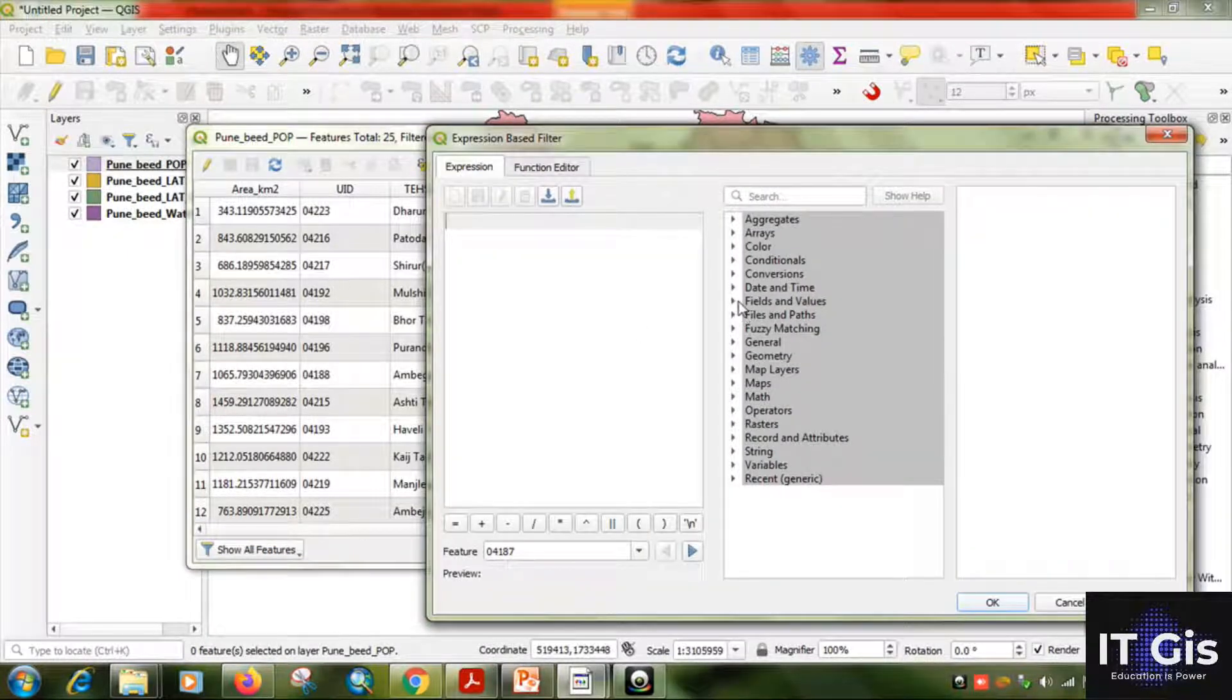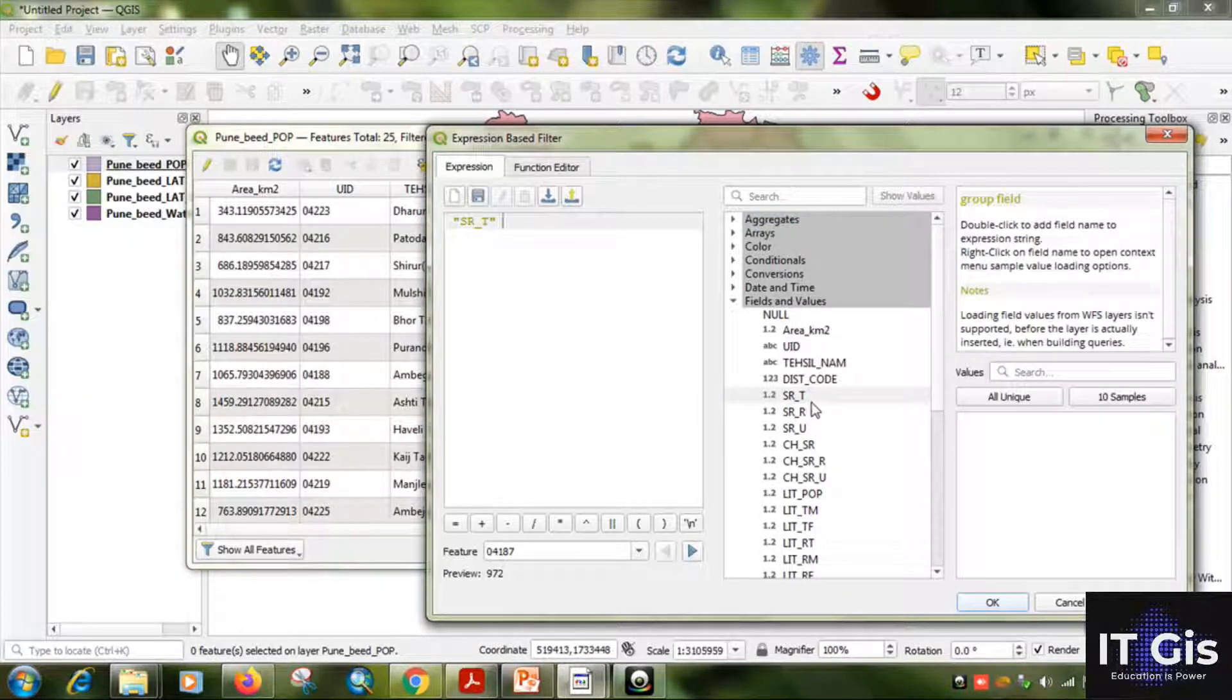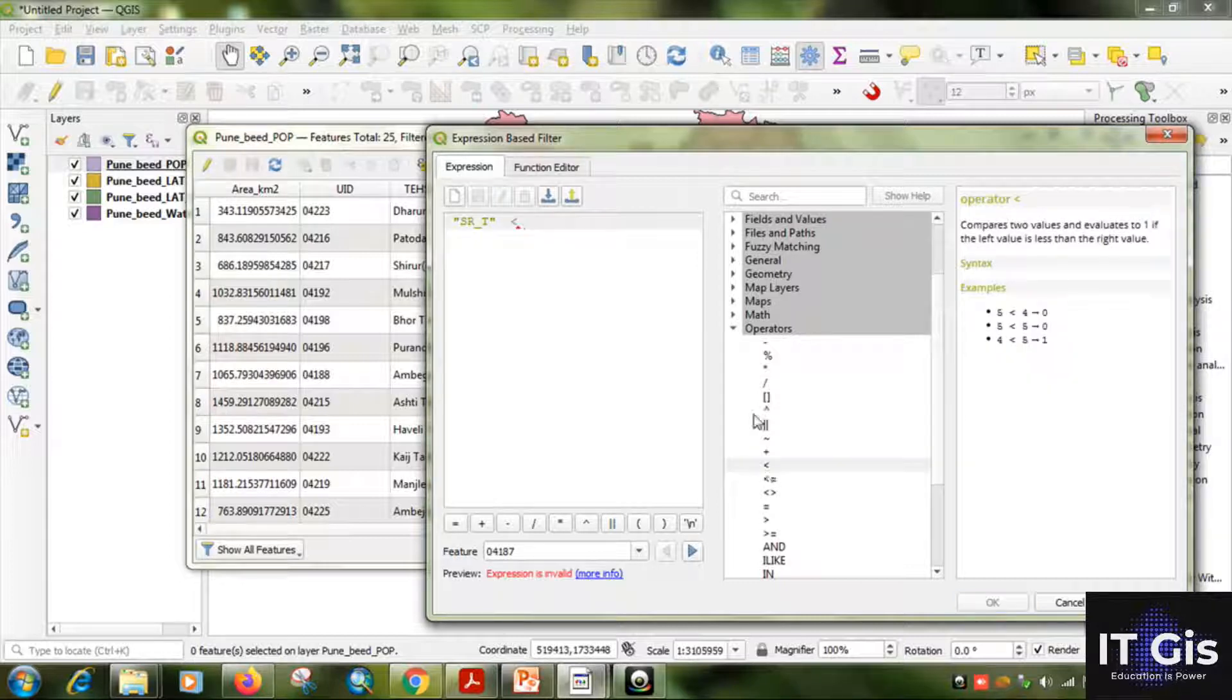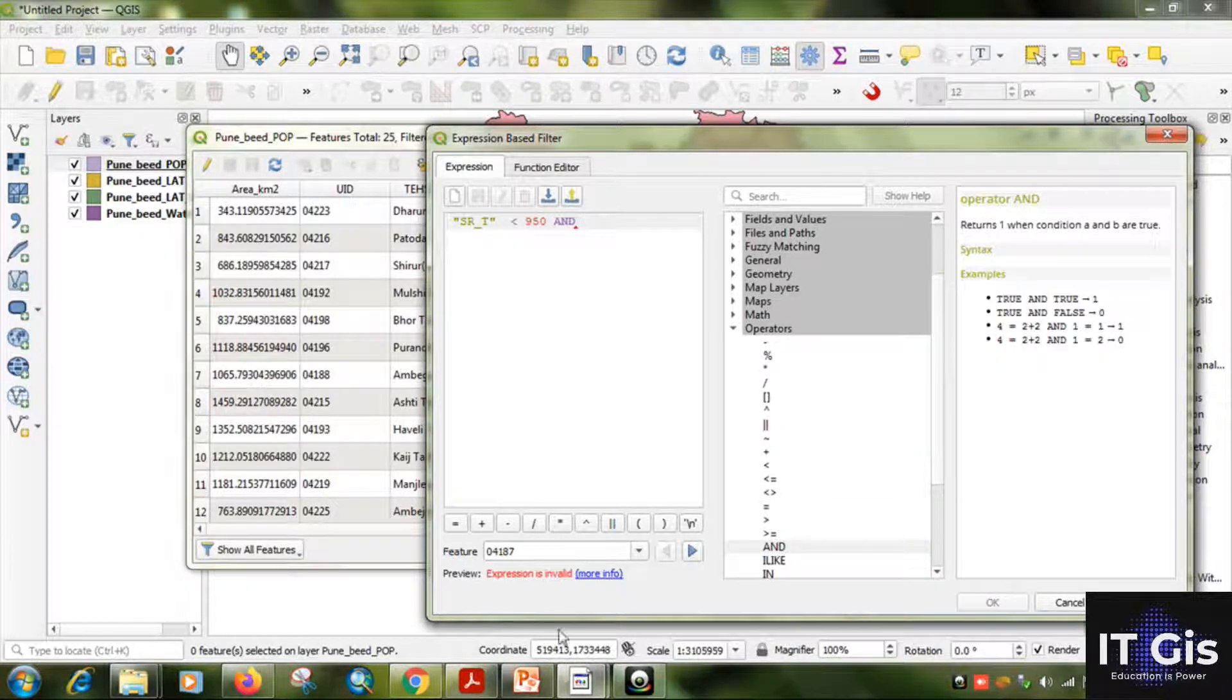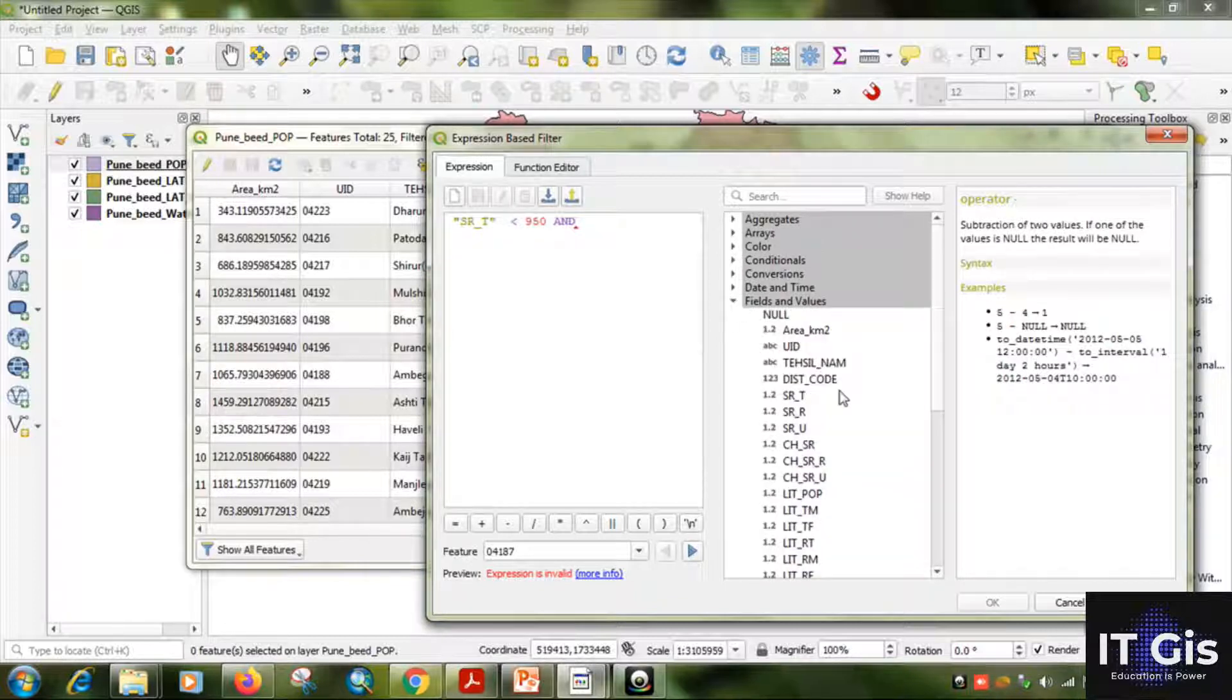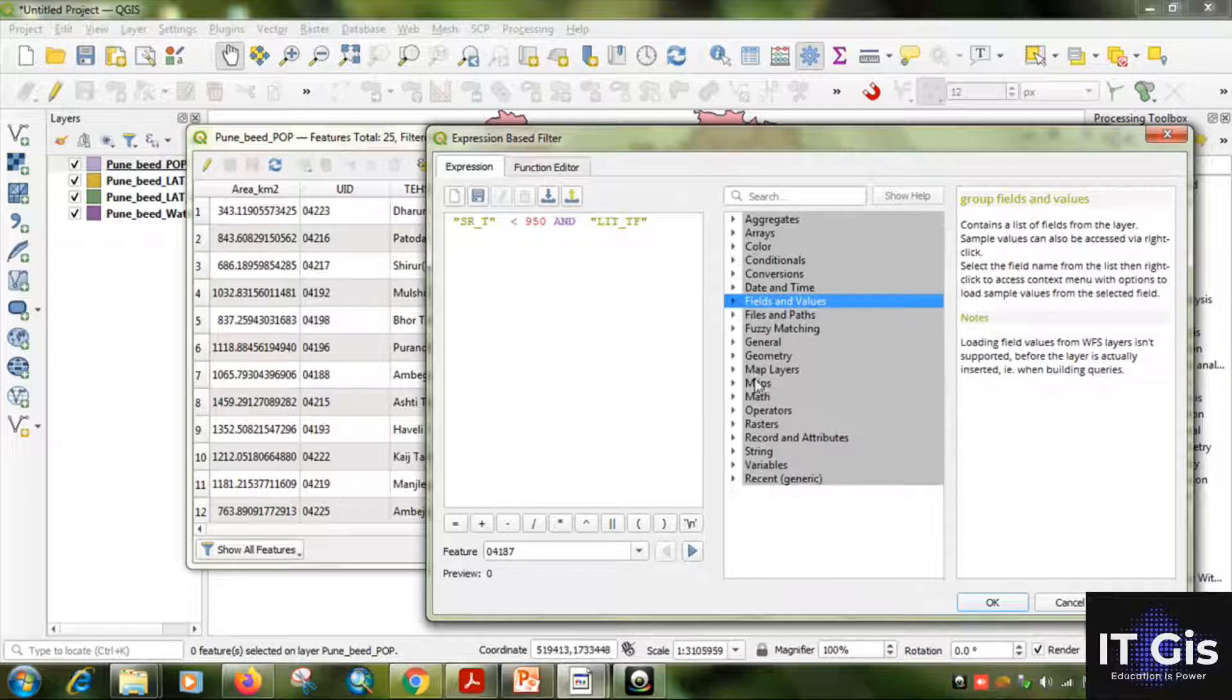Now select advanced filter. Go to fields and values. Here they want sex ratio below 950. Sex ratio, that is the total sex ratio. Below 950. Write 950. Now use the operation AND, click AND. What they want is female literacy below 65 persons. Now here go to field: female literacy. This is total female literacy, LIT for literacy and TF for total female. Click on it, then go to operation, use below. It is 65.